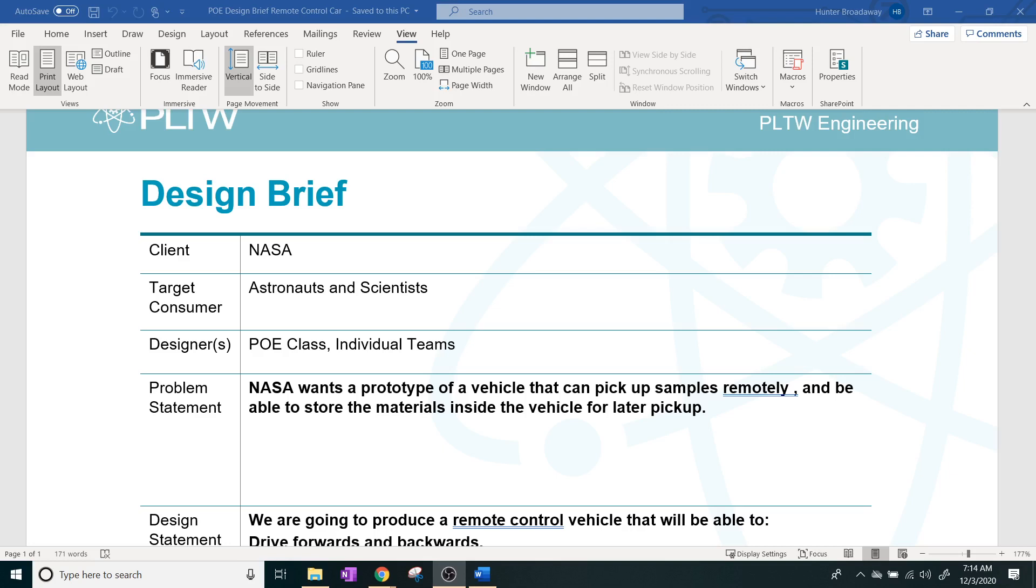And in class, we came up with an idea that we are working for NASA under contract and the consumers are the astronauts and the scientists at the facilities. And our individual teams are going to be coming up with this design. And our problem statement that we have for it is that NASA wants a prototype of a vehicle that can pick up samples remotely and be able to store the materials inside the vehicle for later pickup.